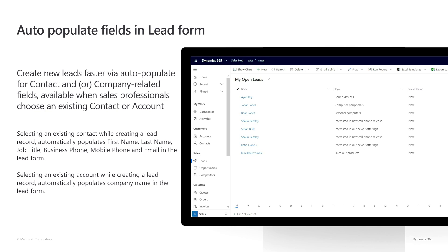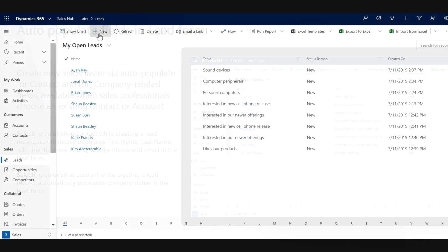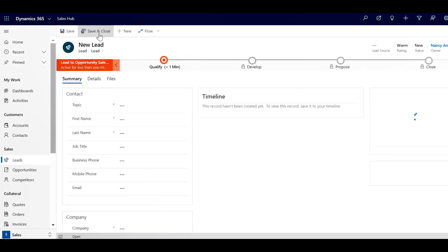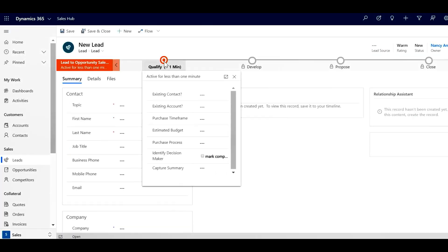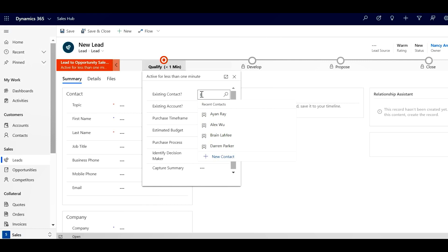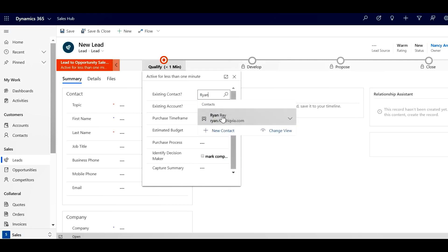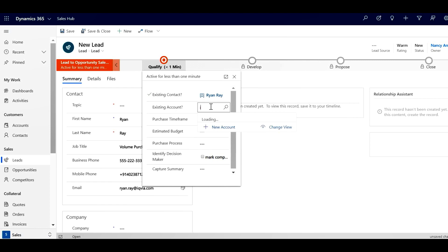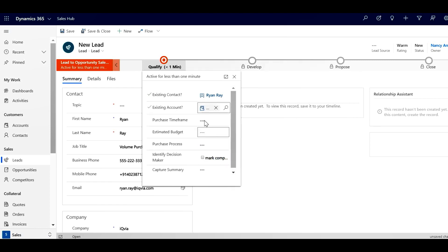Let me show you a quick demo. Once I'm on a new lead, if I go to the Qualify stage and enter an existing contact, you'll notice that the contact details are automatically pulled and added to the lead. If I do the same with an existing account, the information is automatically filled in the company information.